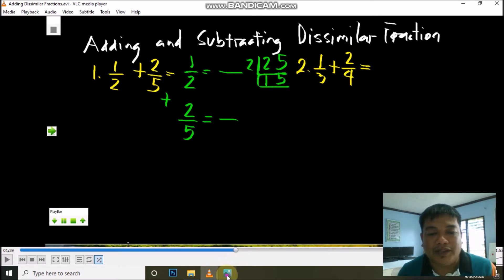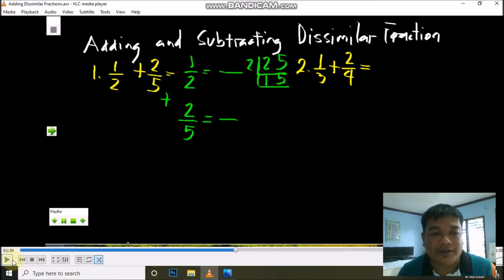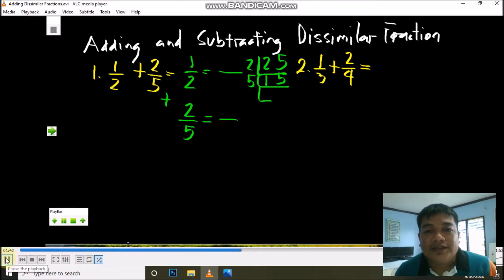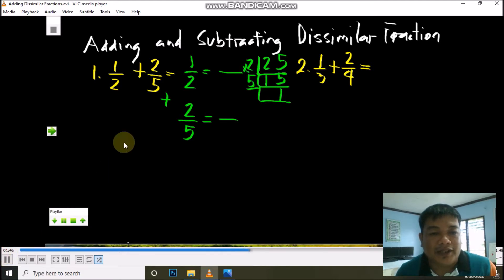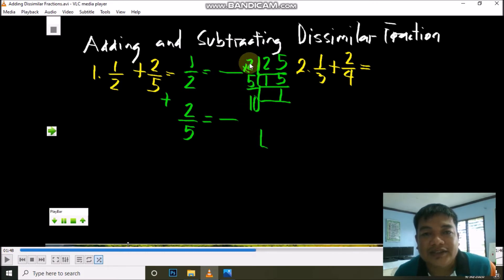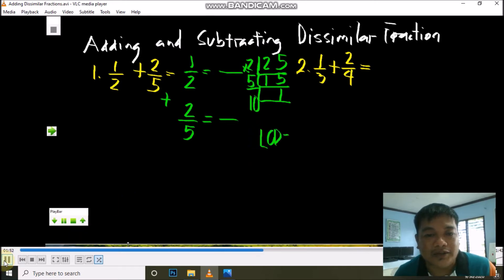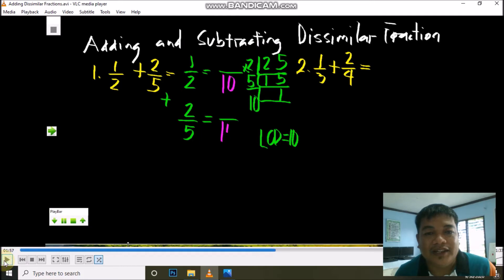What prime number can divide 5? It is prime number 5. So 5 divided by 5 is 1. Now we have prime divisors 2 and 5. We need to find their product: 2 times 5 is 10. So the LCM is equal to 10, and we will use it as the LCD.